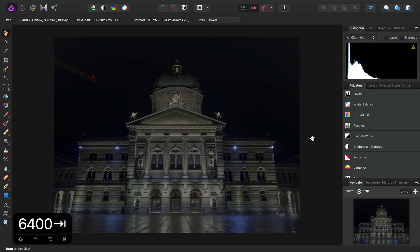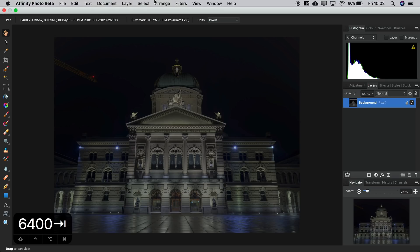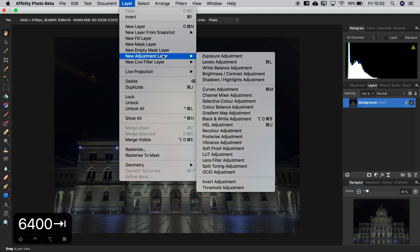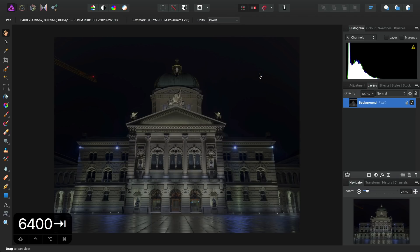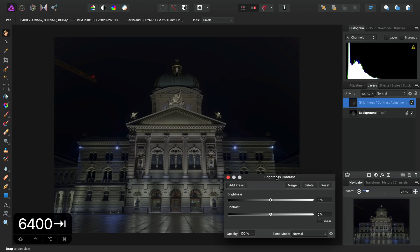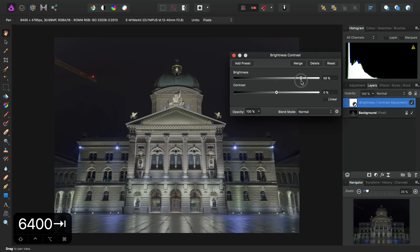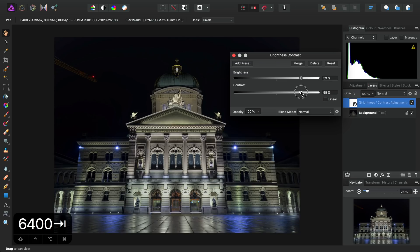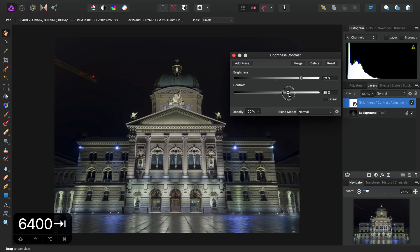So first up then, across on the Layers panel here, which I'm going to keep open because we'll be doing a lot of work with layers, I'll add from the Layer menu, New Adjustment Layer. I'll add a Brightness and Contrast adjustment. I'll bring the Brightness up and punch the Contrast up as well.